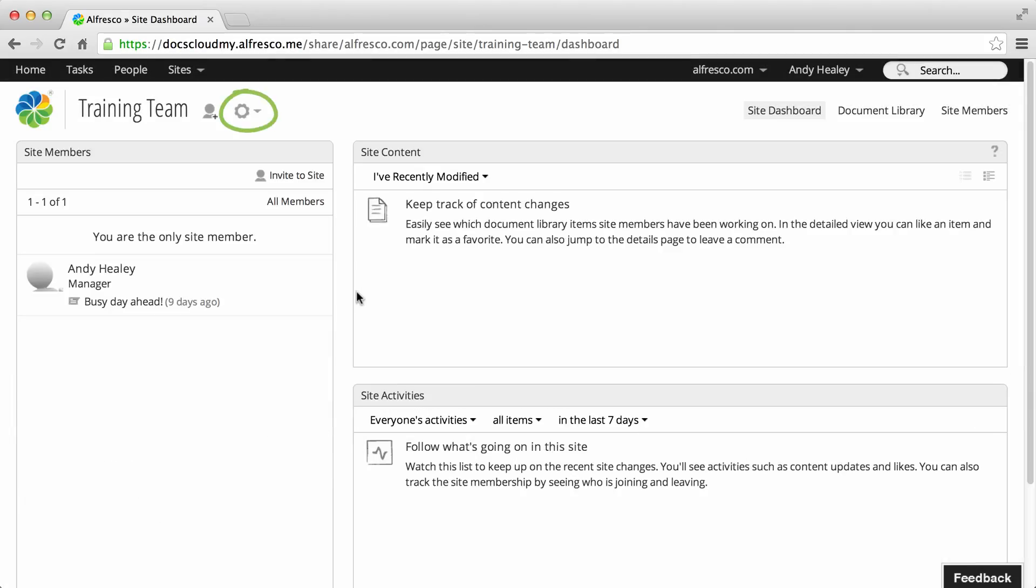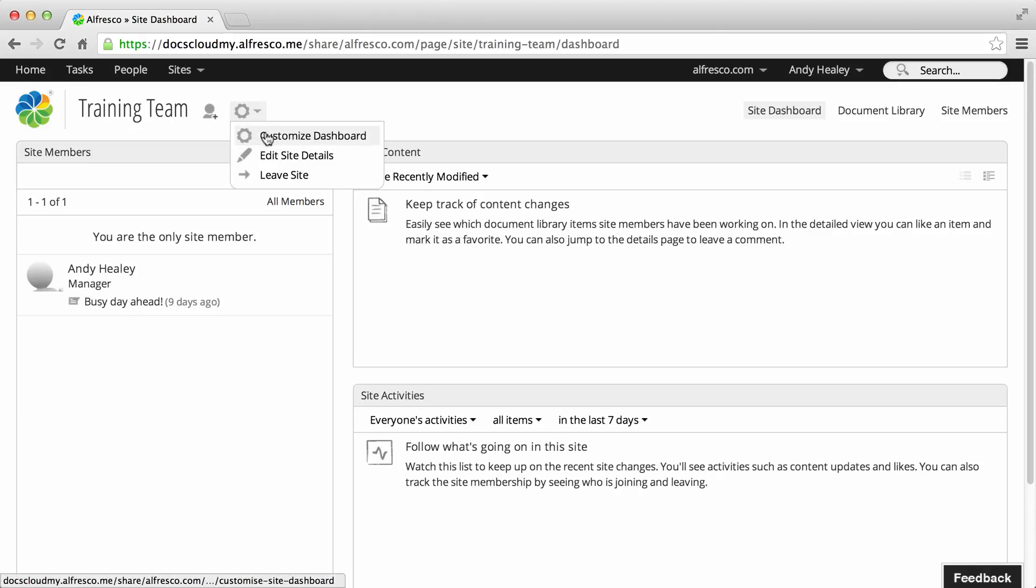Click the settings icon then customize dashboard to start customizing the site dashboard.